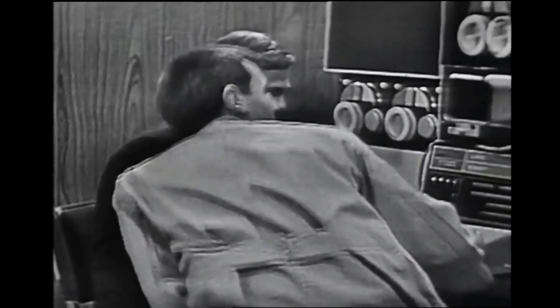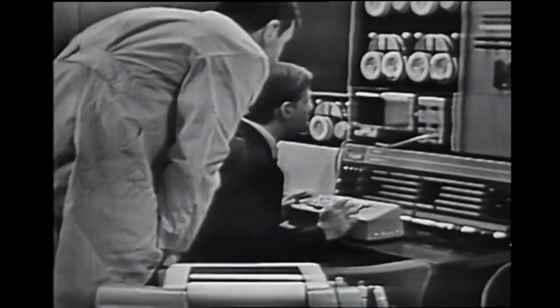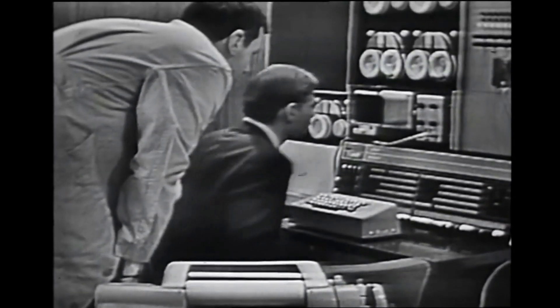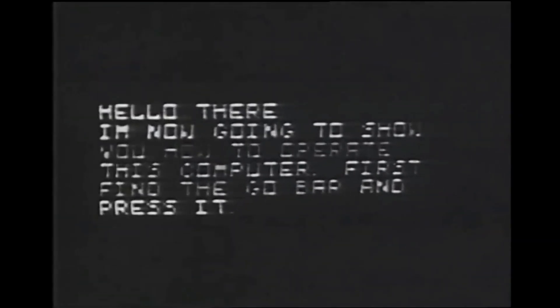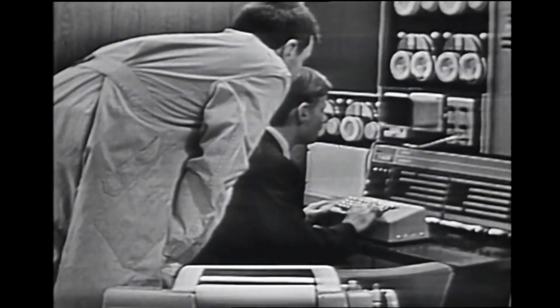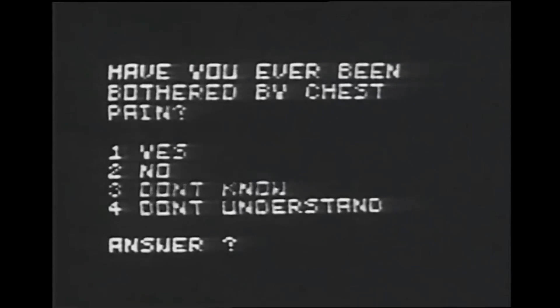The University of Wisconsin used the LINC to develop a prototypical patient diagnostic system. The computer speaks: 'Hello there. I'm now going to show you how to operate this computer. First, find the go bar and press it.' — 'All right?' — 'Very good. Have you ever been bothered by chest pain?'